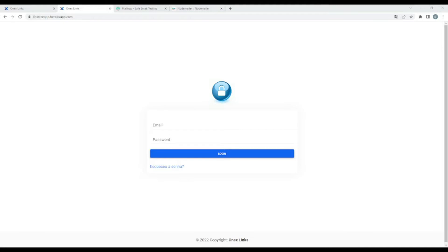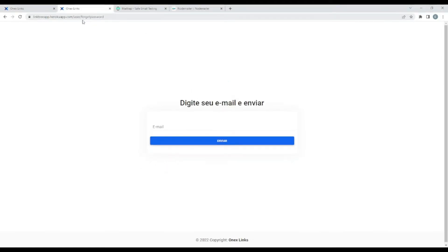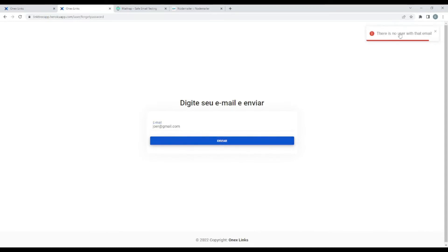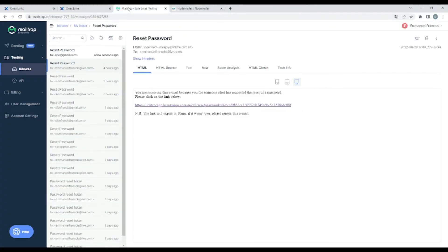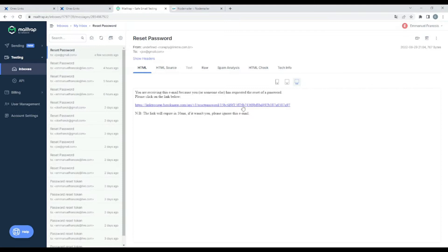For example, let's say I forgot my email. So it will get me to this page. And now let's add joe at gmail dot com. Let's see how it works. For example, there is no user with that email. So if we have this user, as you can see, an email was sent to joe at gmail dot com. This is the link to reset the email. And as you can see, the link will expire in 10 minutes.